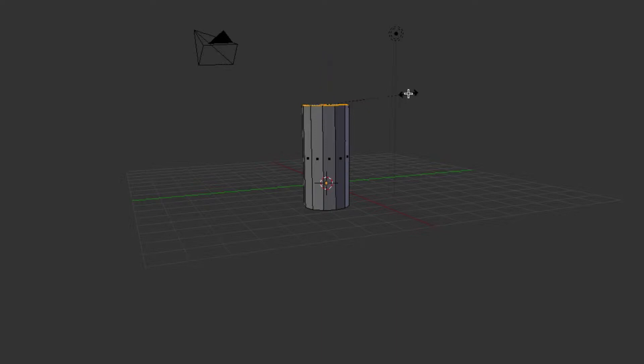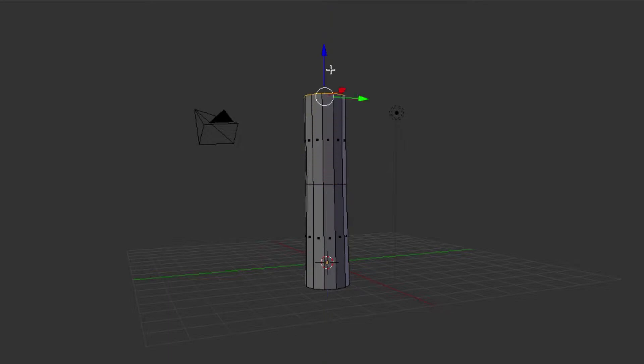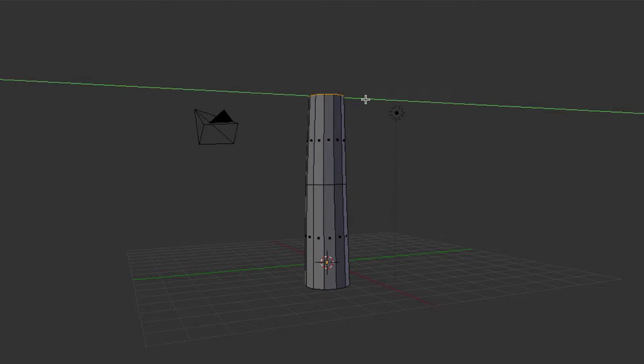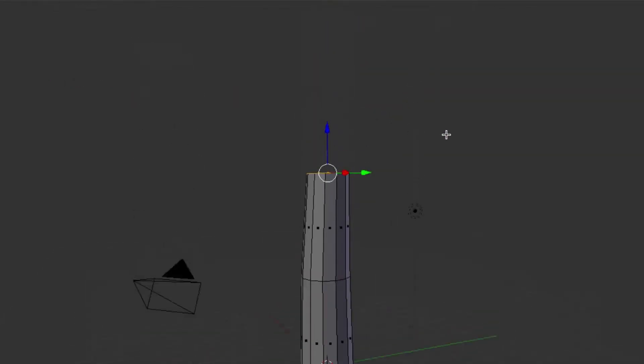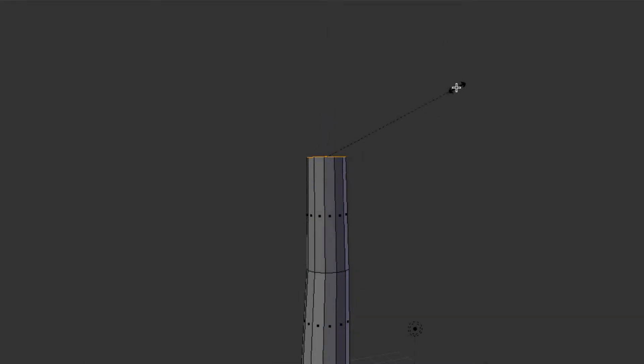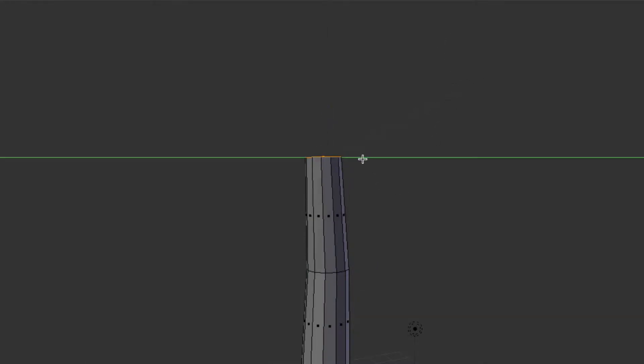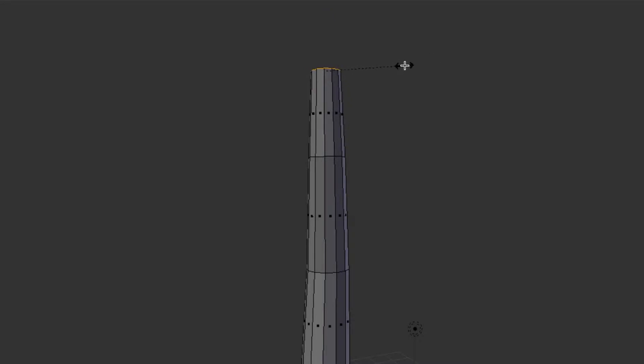We'll raise that up a little bit, then we will scale it down just a little bit. So then we can E for extrude, bring that up, scale with S, and then we can offset it just a little bit, not too much but just enough. E for extrude again, scale it down, move it back maybe on the x-axis a little bit.